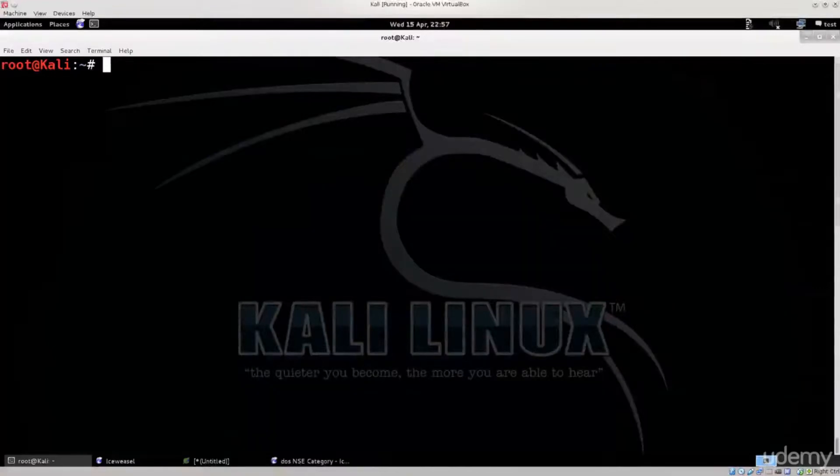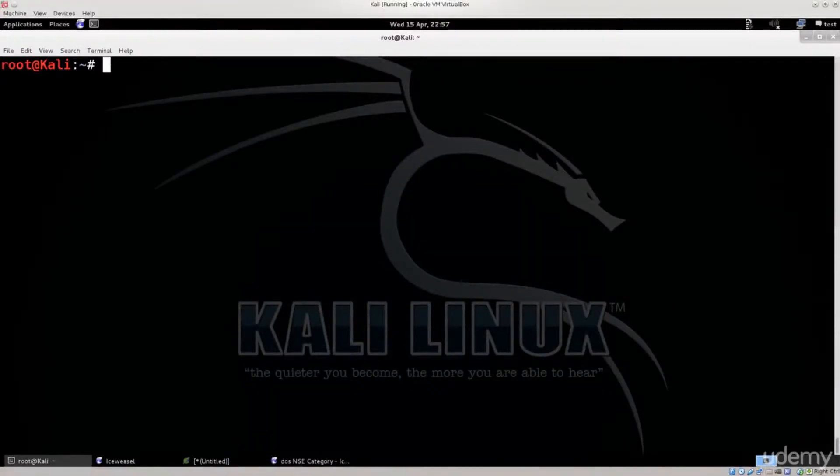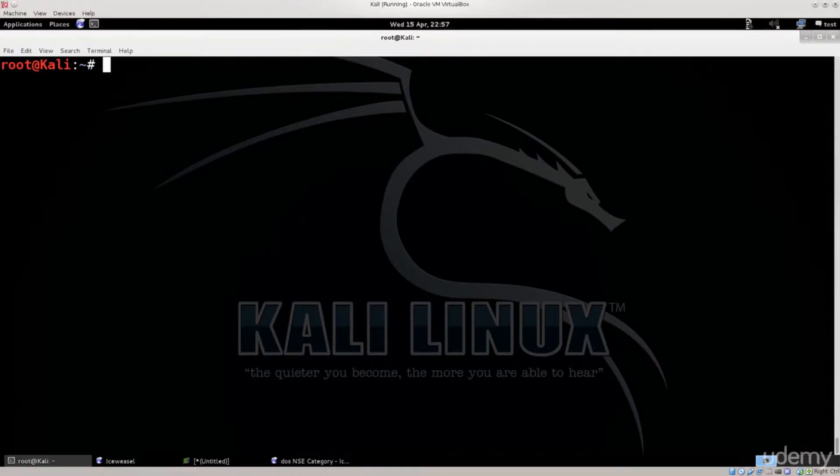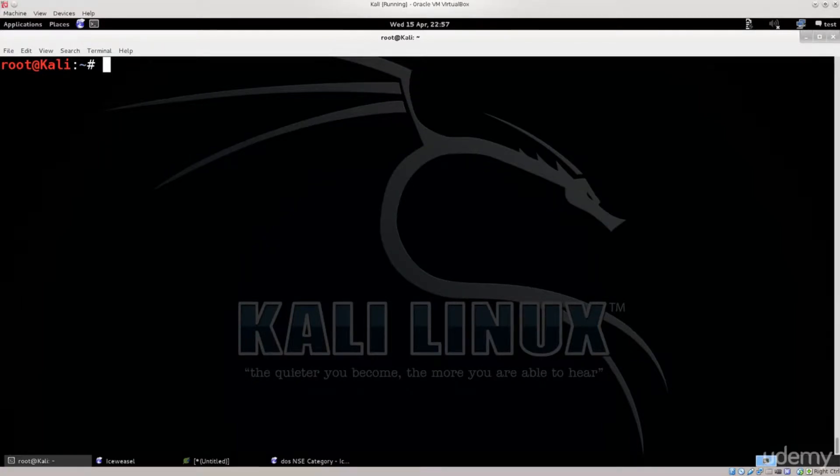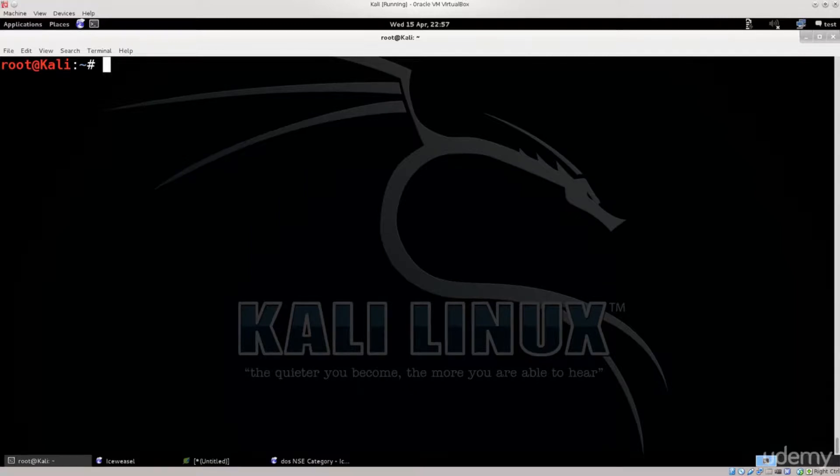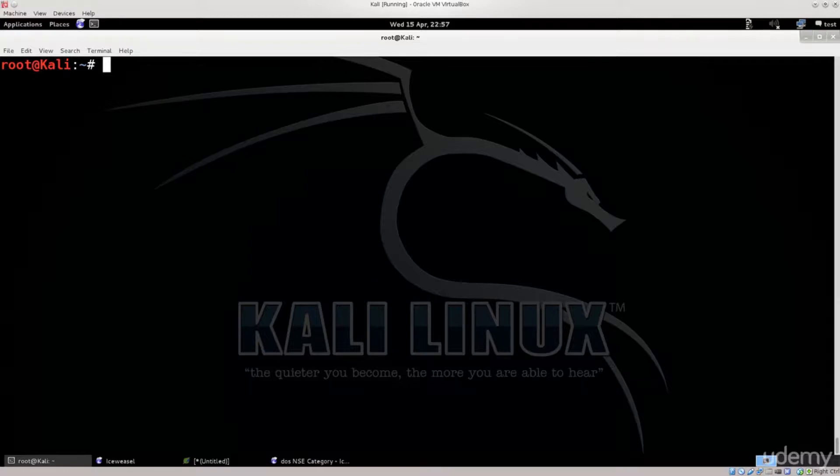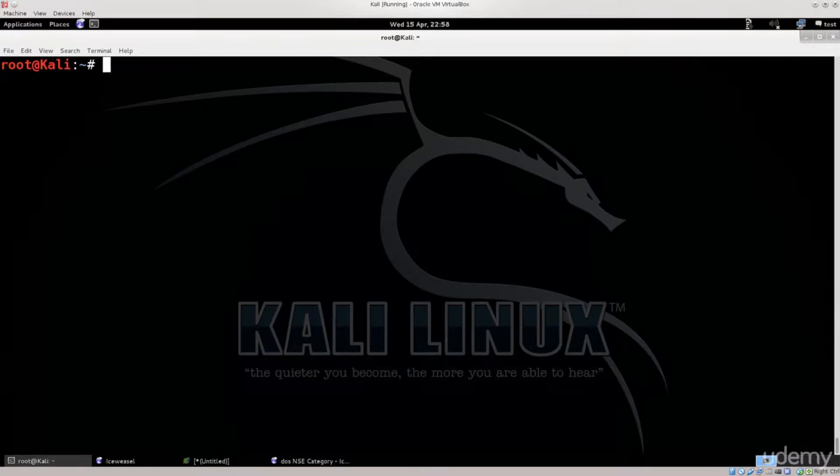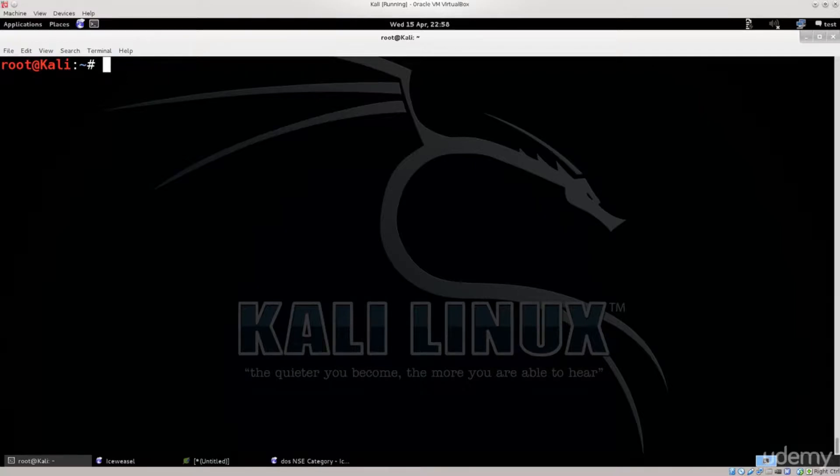Okay, so welcome to yet another tutorial on DOS attacks, and this time we're gonna be combining two tools. We're gonna use slowloris.pl, it's basically a Perl script, and we're gonna be using nmap to actually conduct a scan of a website in order to determine whether it's vulnerable or not.